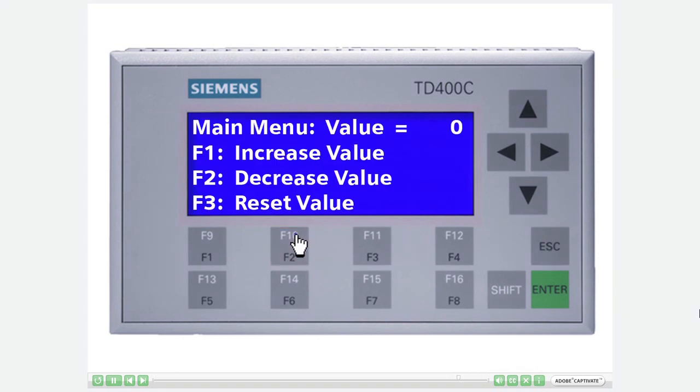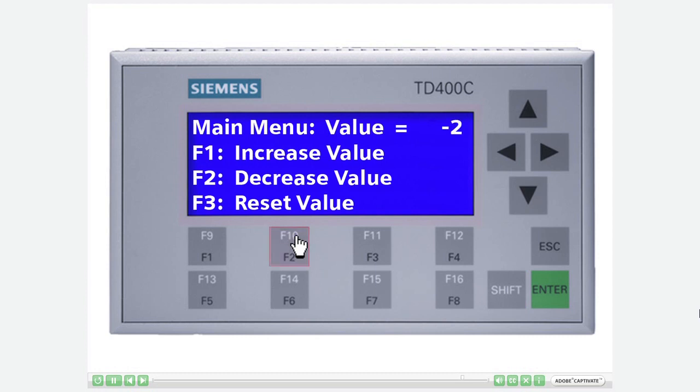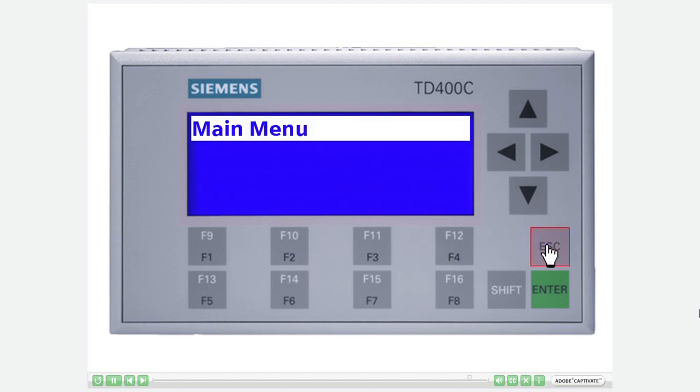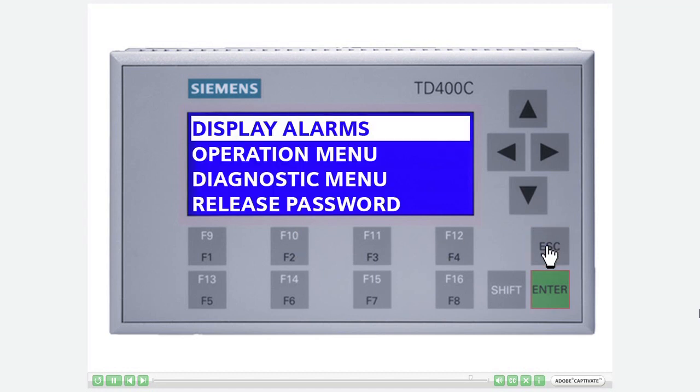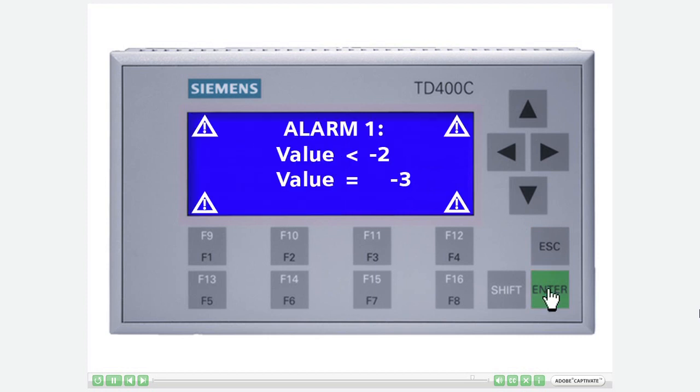Decrease the value of the variable named value by pressing F2. When the alarm is activated, press the Escape key twice followed by the Enter key to display the alarm. Alarm 1 is displayed. By resetting the variable named value with F3, there are no longer any active alarms.